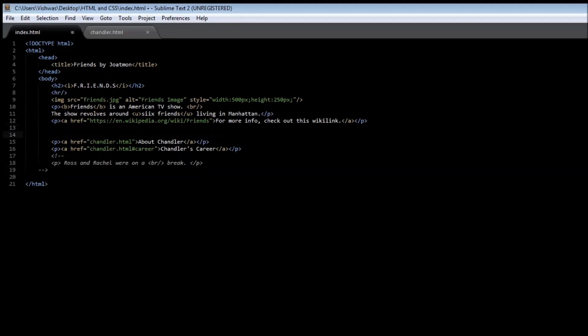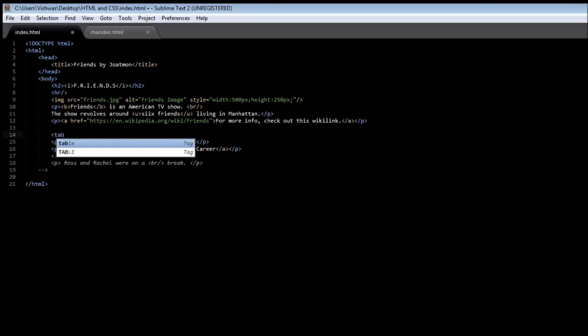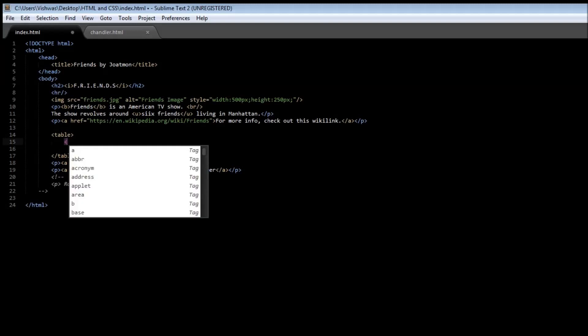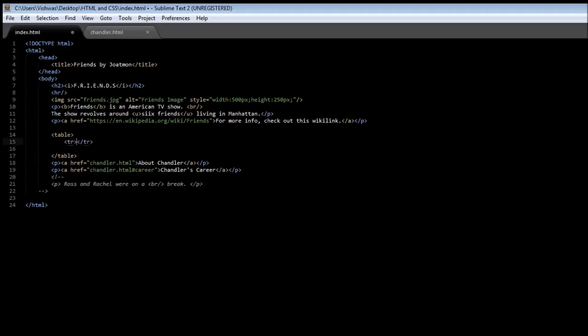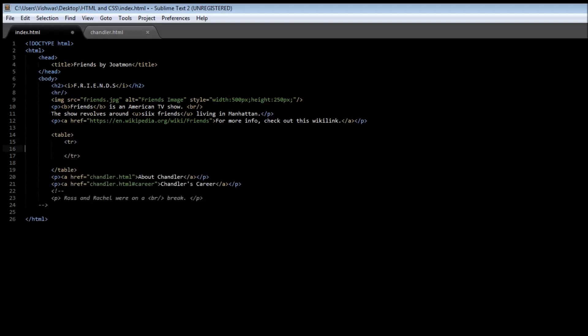To create a table we'll be making use of the table tag. As we saw, we're going to have to create rows in the table. So each row in the table is created by a tr tag, and this row is going to contain the columns.